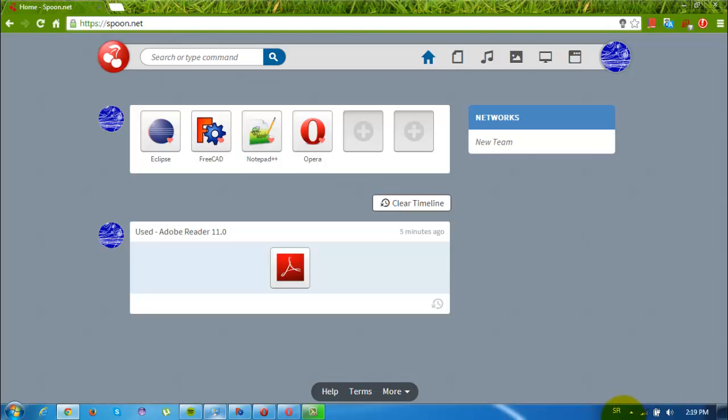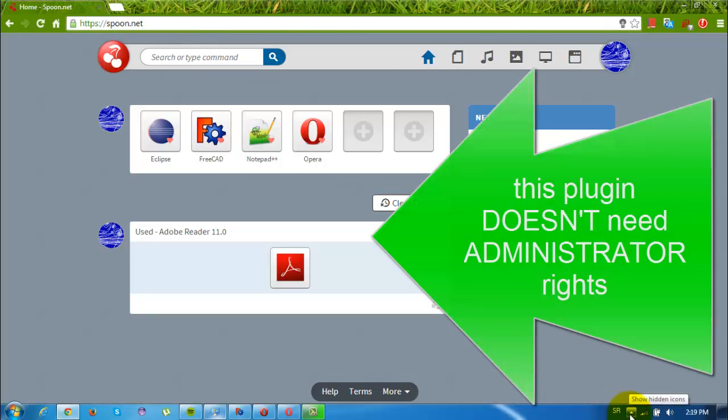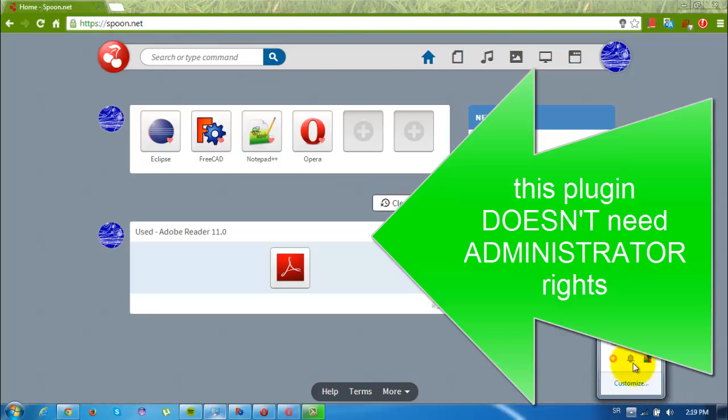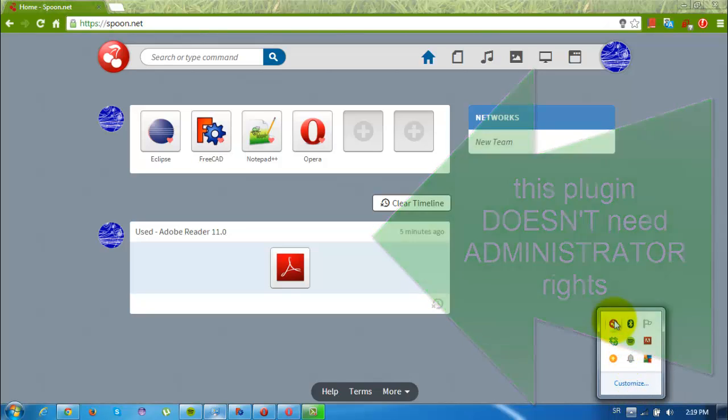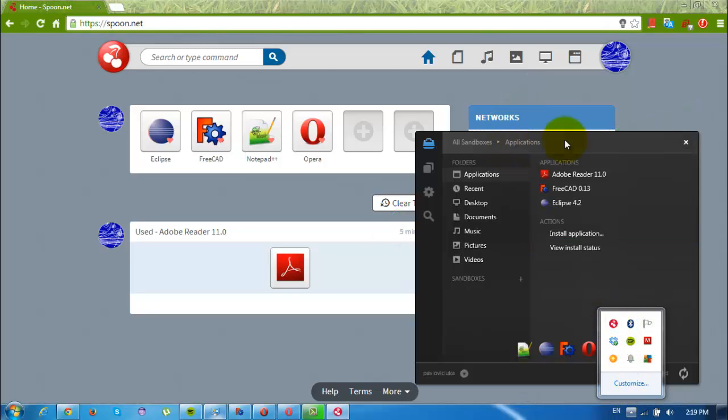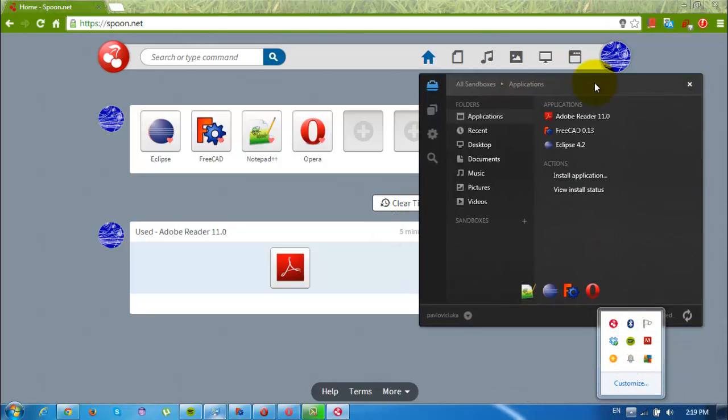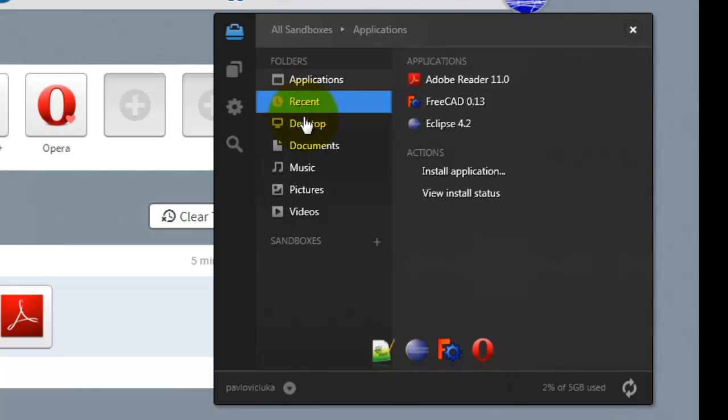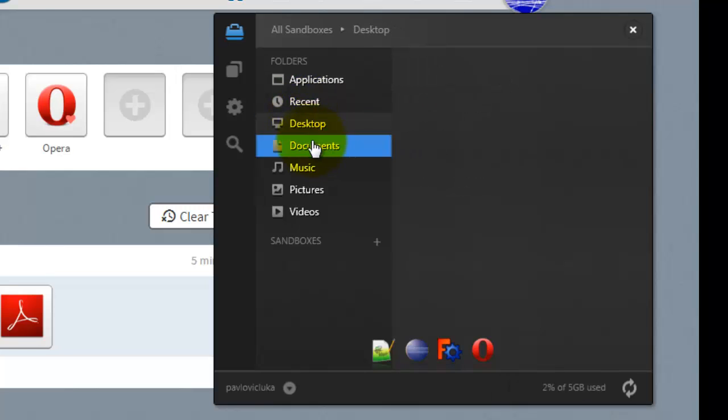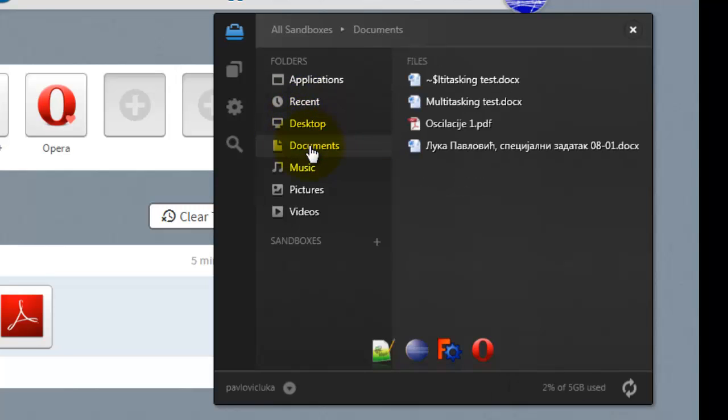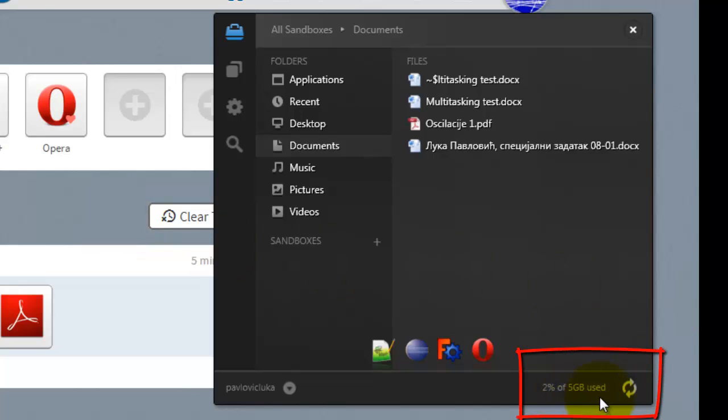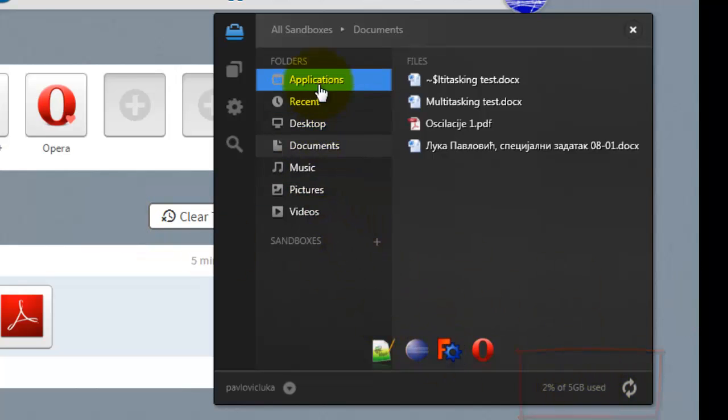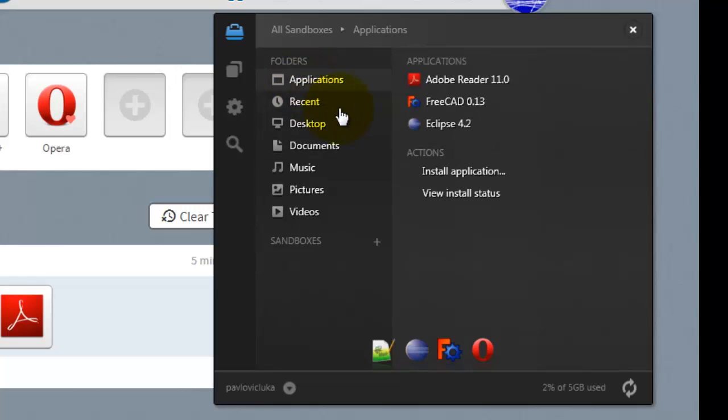And it doesn't need administrator rights, as I mentioned before. So you'll get something like this and you can hit desktop, documents, and also for free you'll get five gigabytes of storage. But what we are looking for is applications.